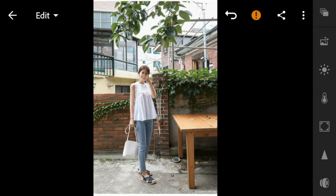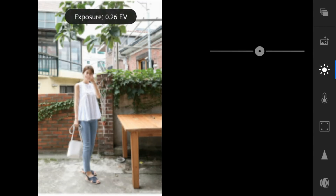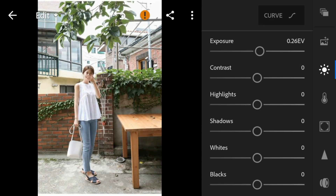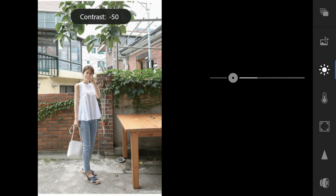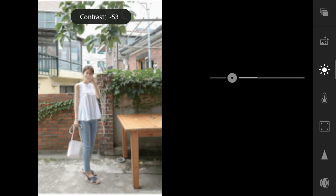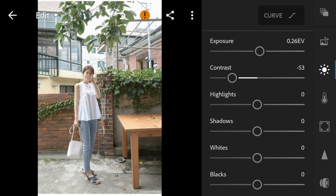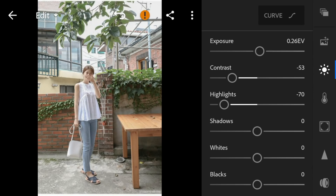Go to the lights panel. For this photo, adjust the exposure to 0.26, contrast to minus 53, highlights to minus 70, shadows to 87.